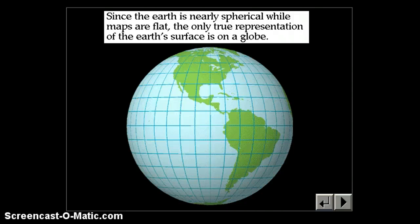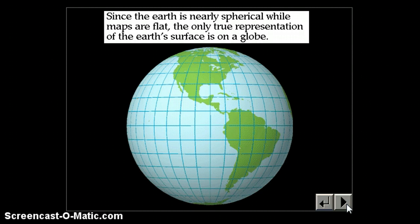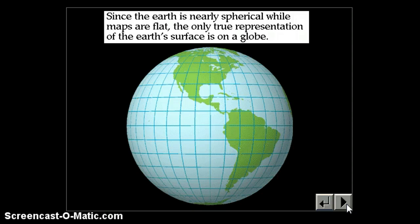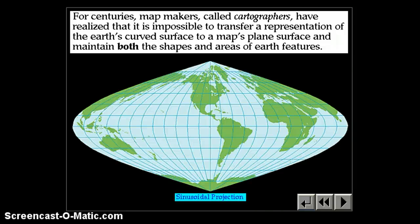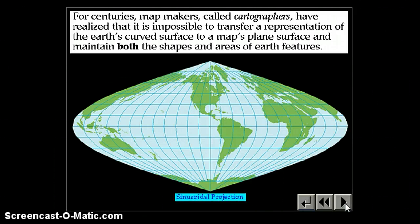Maps are flat, so the best representation of the Earth is a globe. However, globes are not really on the right scale to be useful if you're looking for, say, directions to your friend's house. For centuries, mapmakers called cartographers have realized that it's important to transfer a representation of the Earth's curved surface to a map's plane surface and maintain both the shapes and the area of the Earth's features. This is very tough because you can either preserve the shapes or preserve the areas, but you can't actually preserve both.